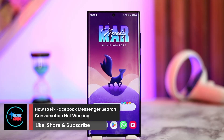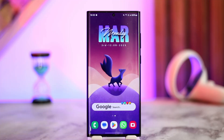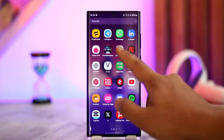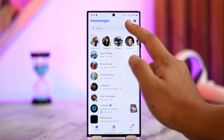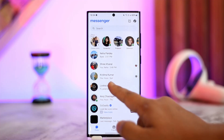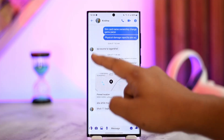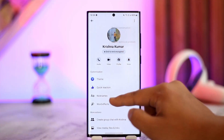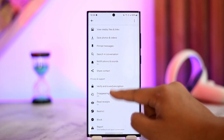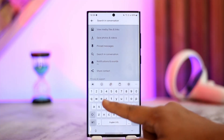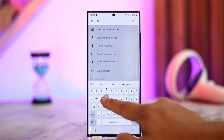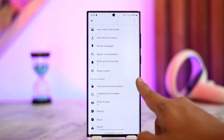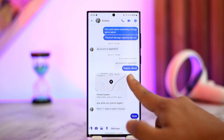How to fix Facebook Messenger search conversation not working. If you've been trying to launch Messenger and tap the search bar to search for a person, or within a certain conversation — maybe tapping the 'i' button, the three dots option, or the 'search conversation' option — and it's not working, there could be a couple of reasons.